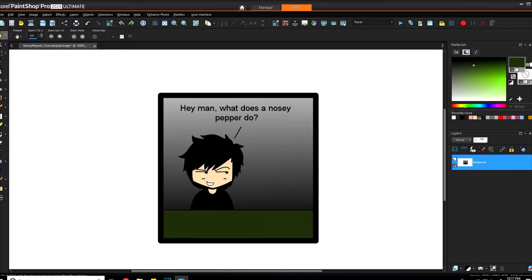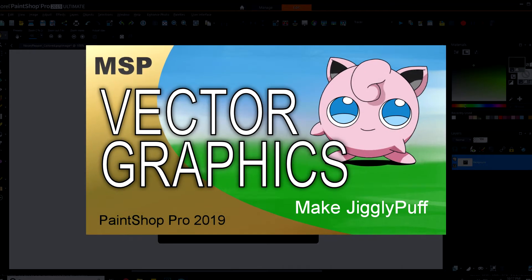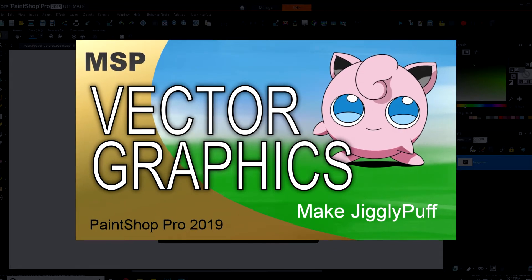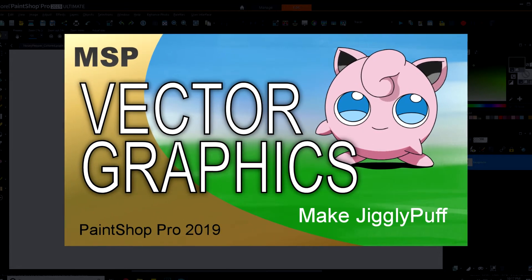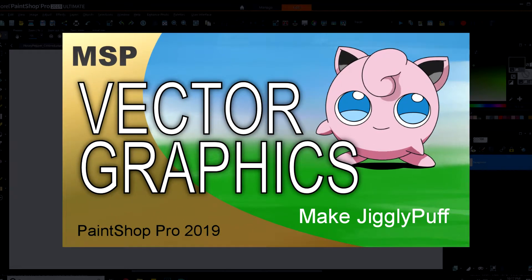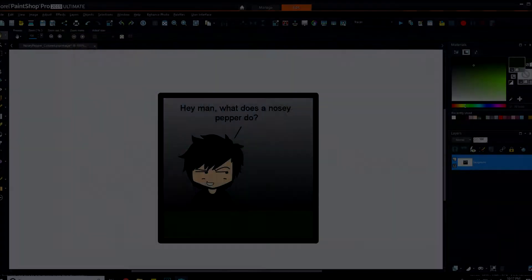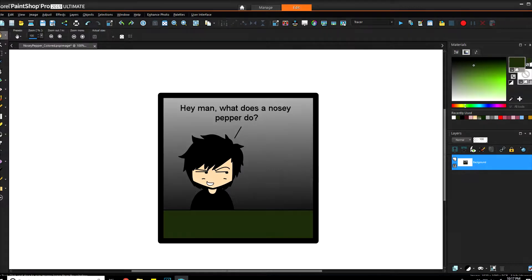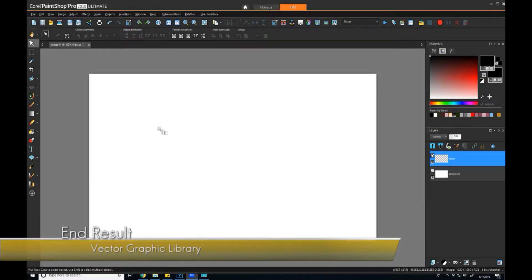Now I'm not going to cover anything related to creating vector graphics in this tutorial. I have another tutorial that you can check out where I walk through making a Jigglypuff, all fully in vector graphics. If you're wanting to learn how to make things with vector graphics, check out that one. But this one's just about building the library, so let's jump into it.